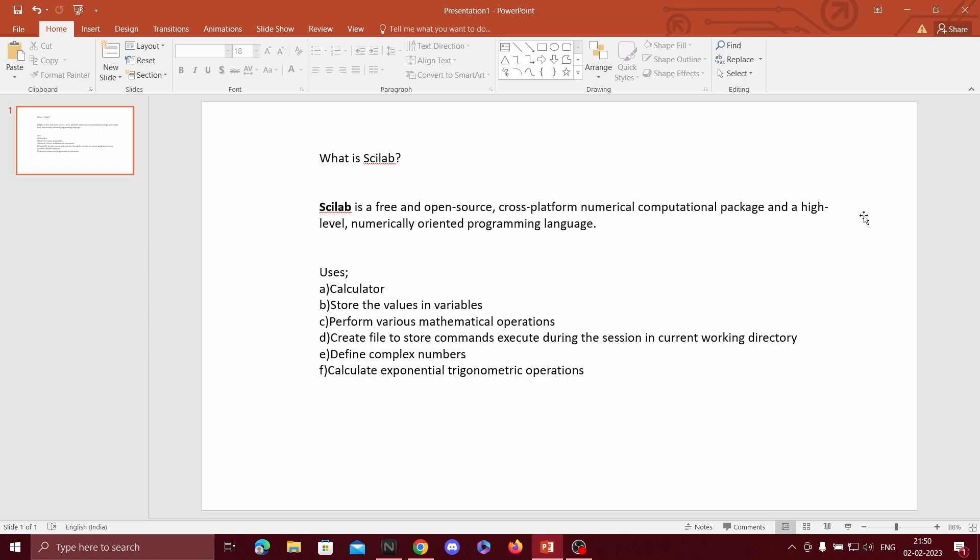Today I would like to explain how to download and install Scilab software. Before discussing the definition and uses of Scilab, I would like to explain how to download and install the software.